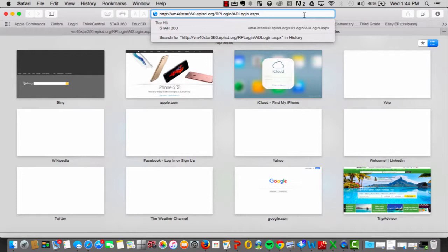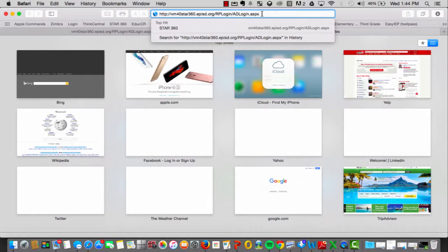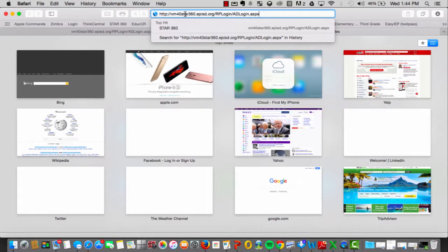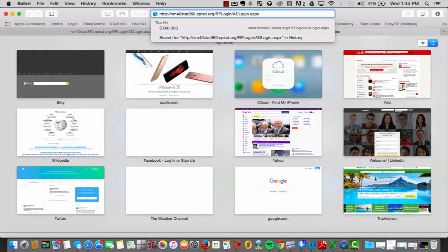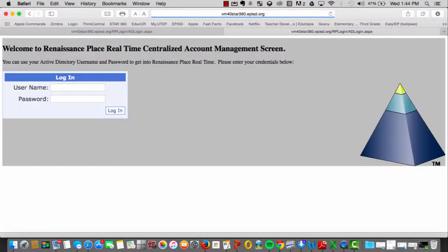This address will need to be typed in. Once it is typed, you will go ahead and hit the enter button. This will bring you to the Star360 login page.